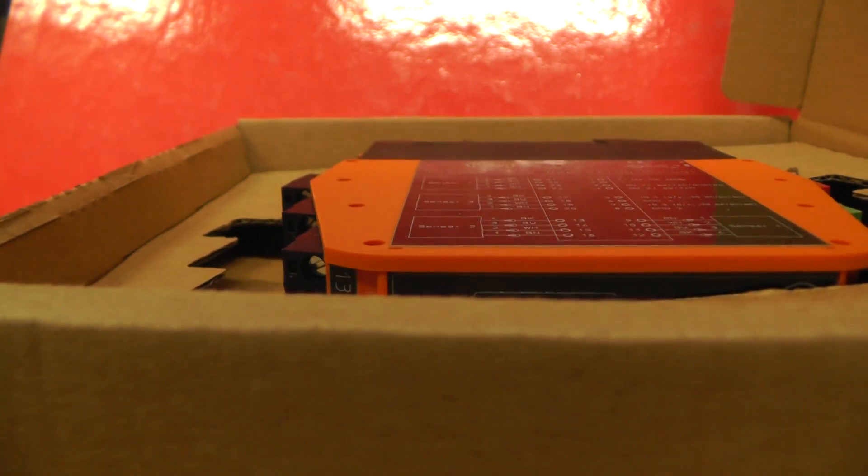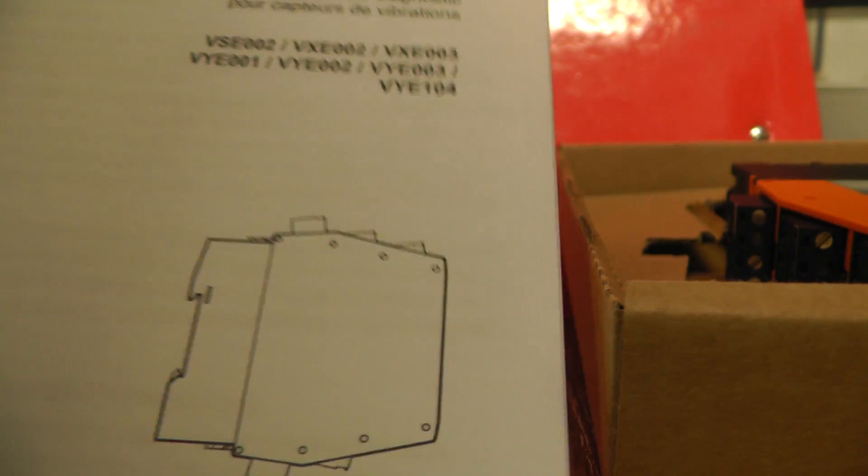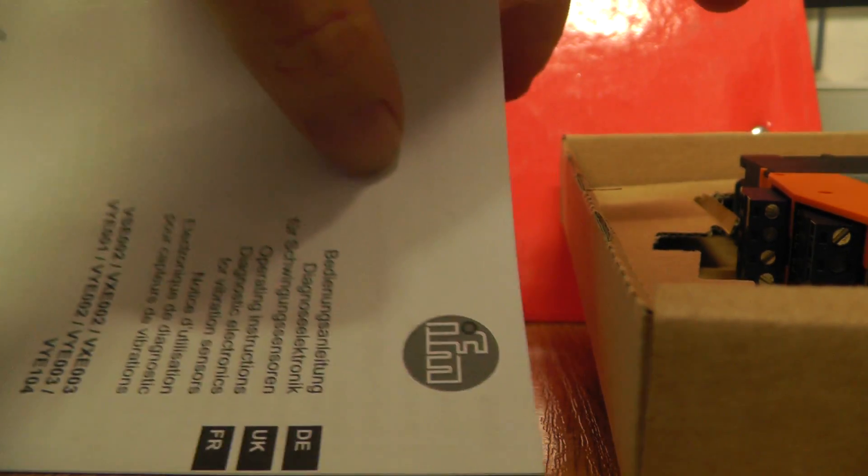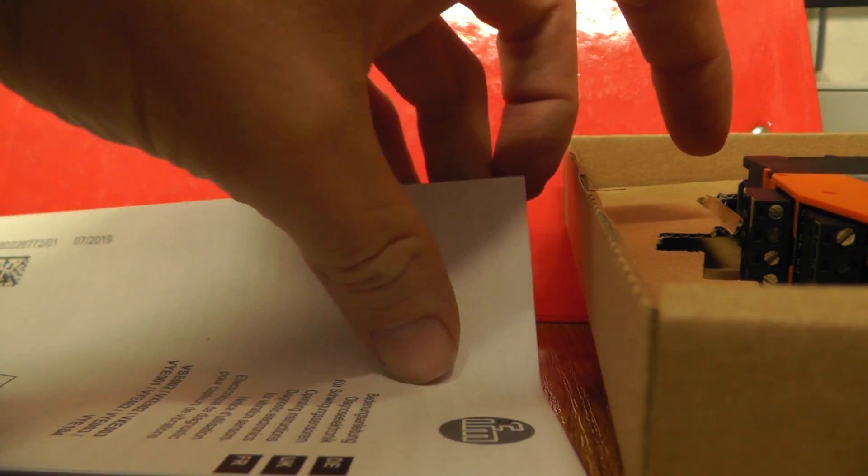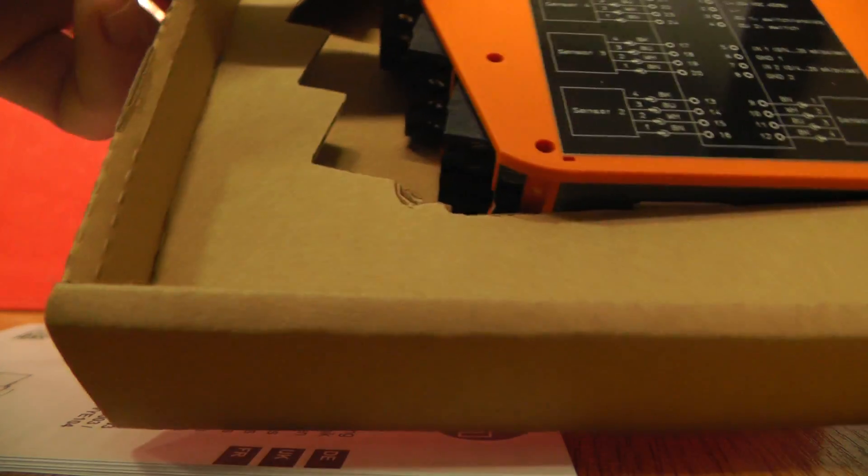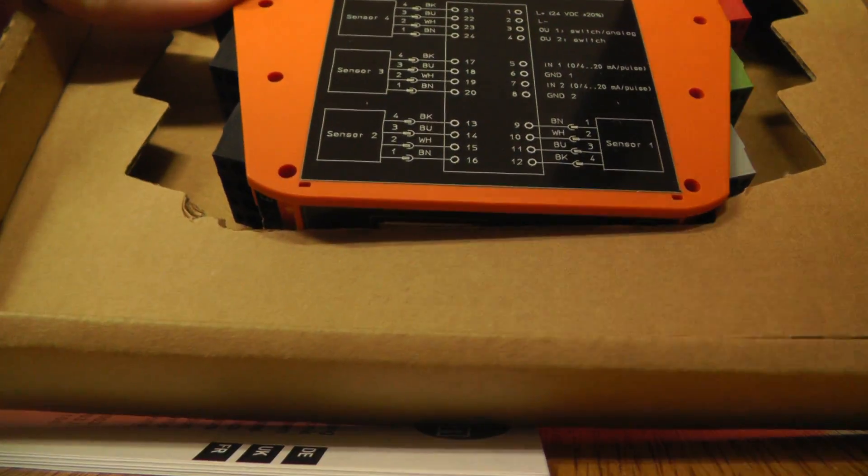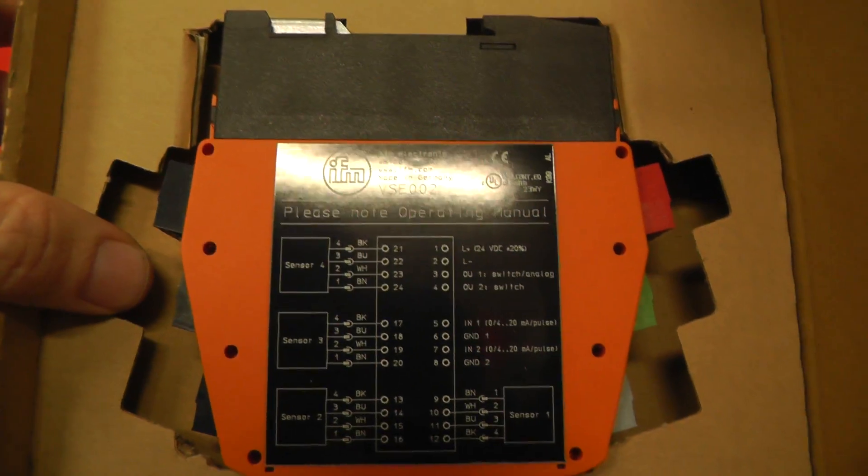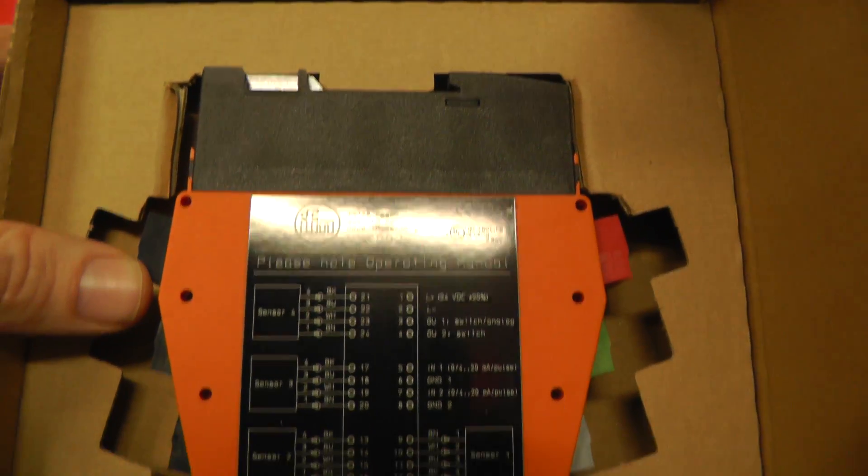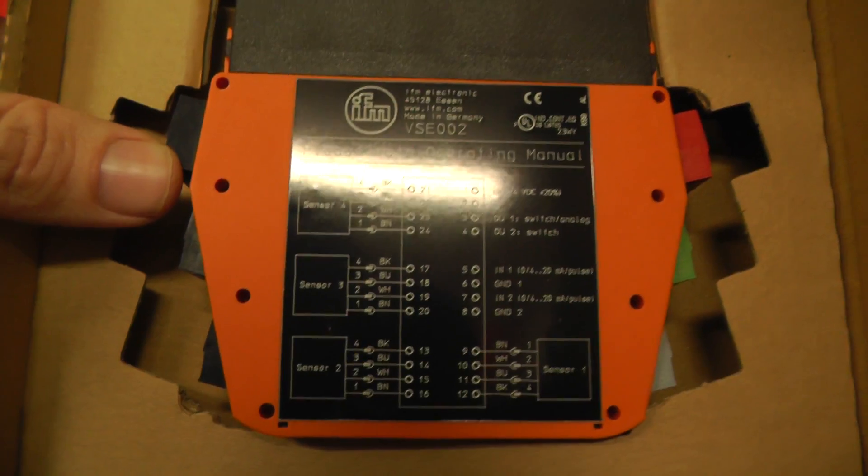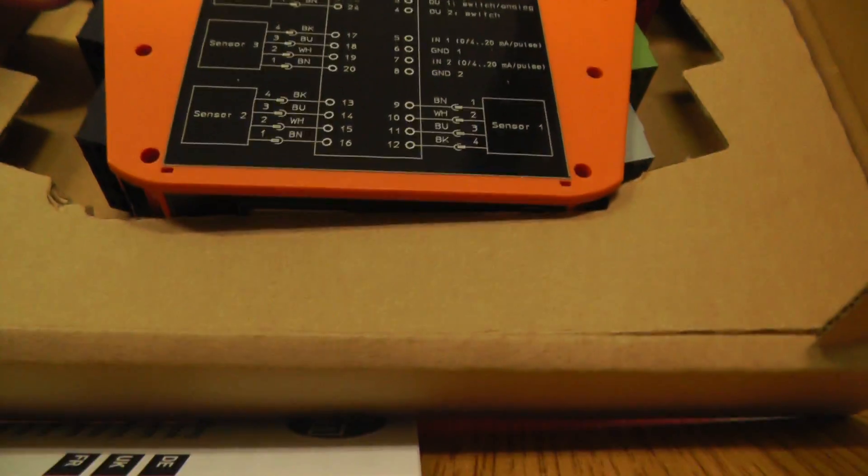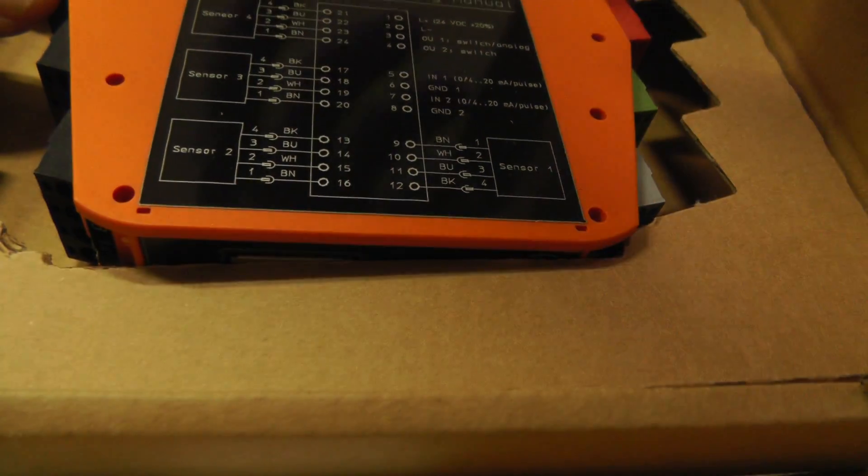So we have here some brochure, some documents about these diagnostics. And inside we have the module, and we can see the detail. Please note the operating manual.